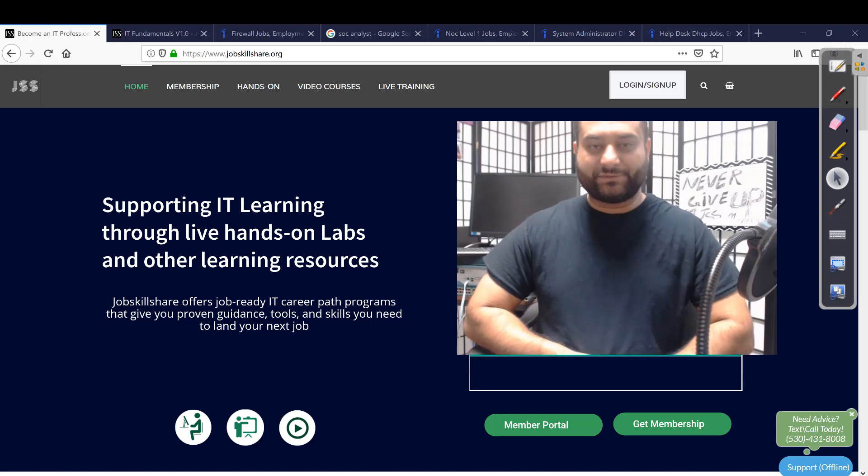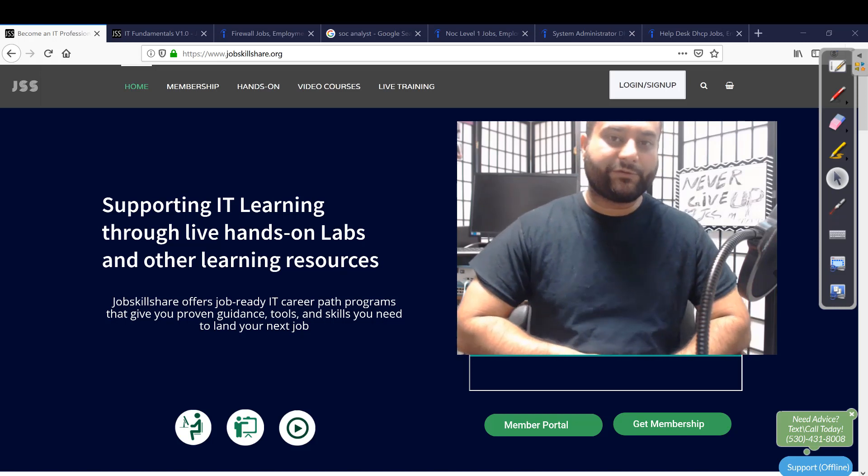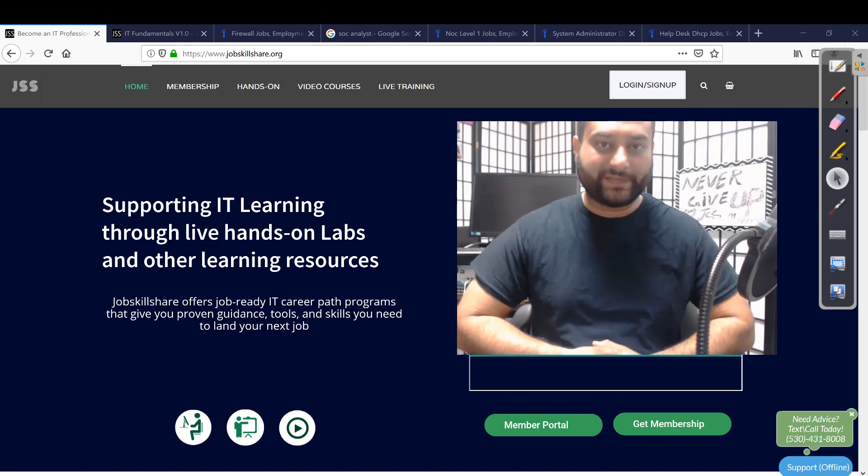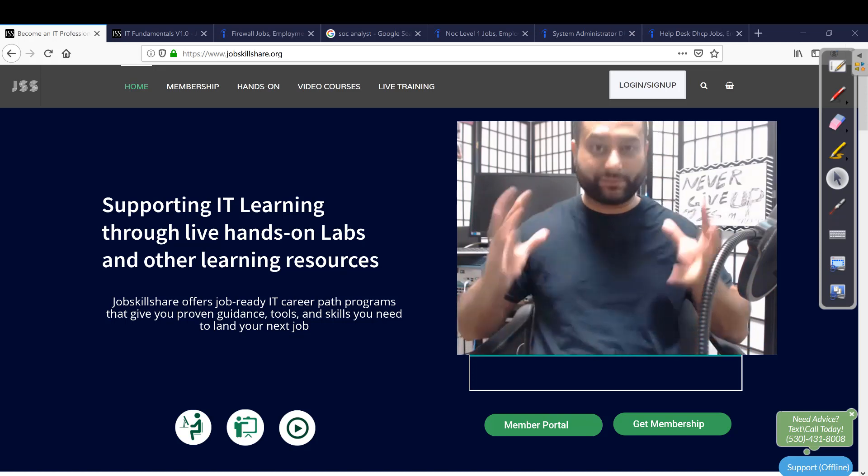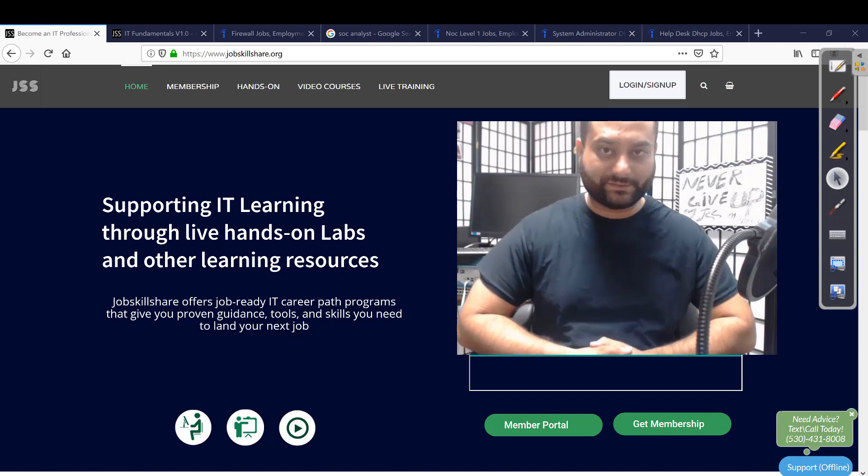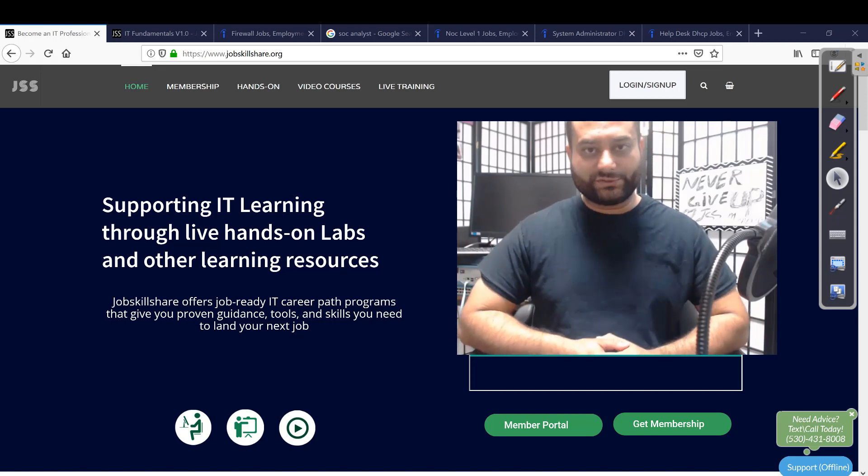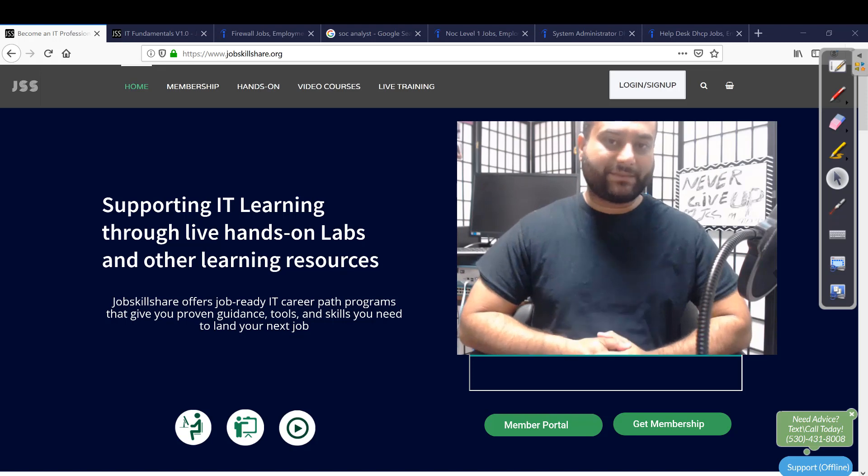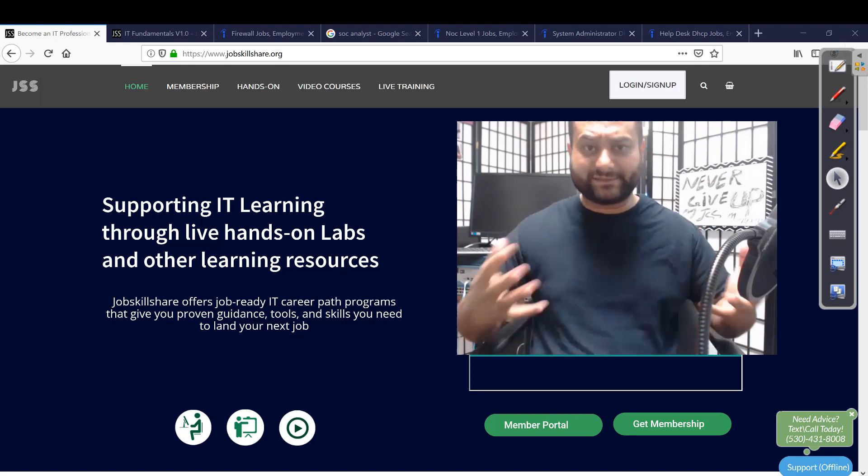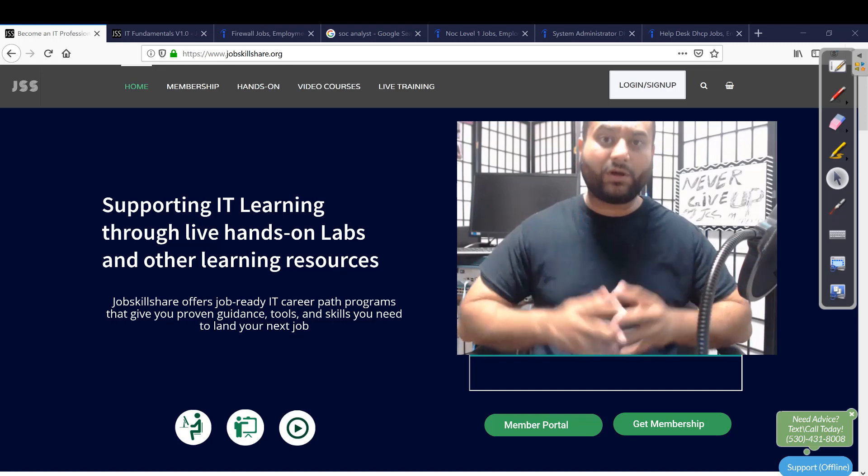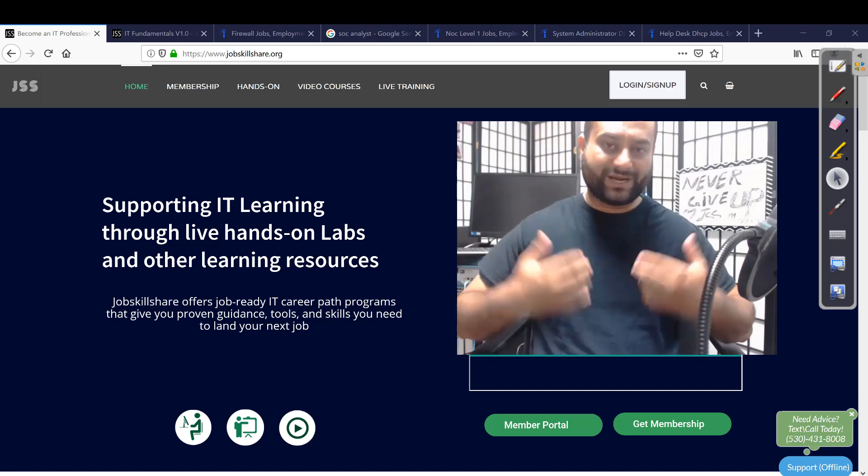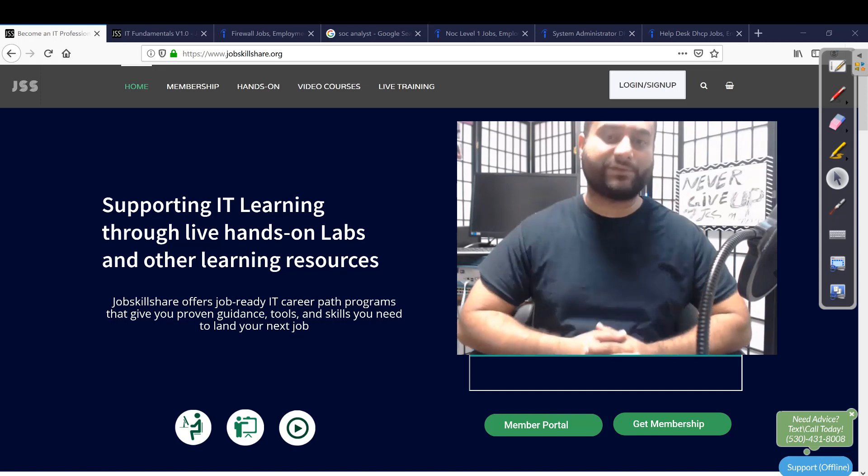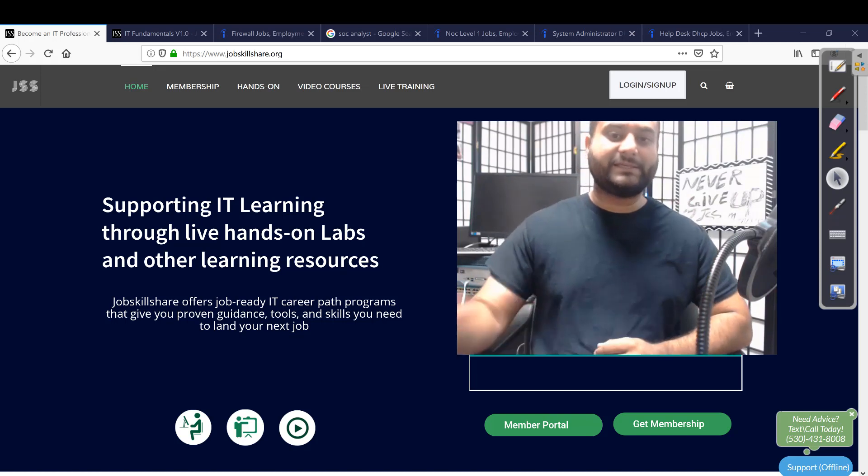Hello everyone, this is Danish from jobskillshare.org. In this video, I will be creating a full small network which is going to be almost equivalent to a real network. From this network, we are going to teach you what type of skills are related to what titles. This is an educational video. It may take long for people who are new into IT to understand this but try to focus a lot on this video because this is going to be one practical video that you don't want to miss.